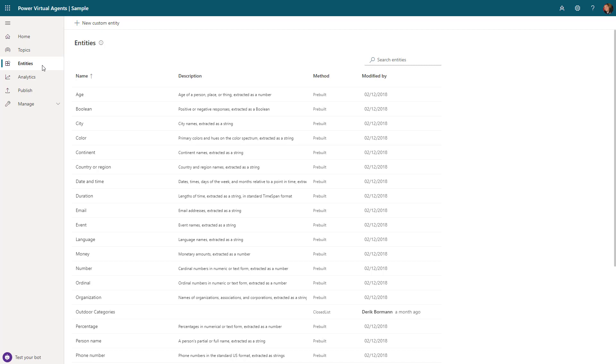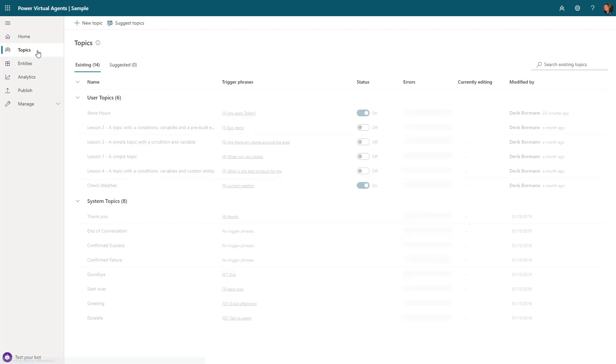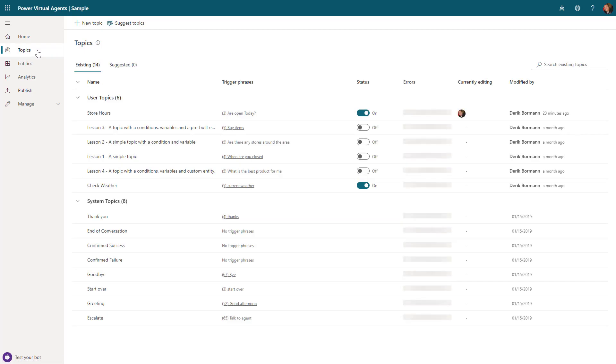We're not going to spend a ton of time on how to create these entities, but keep in mind there are several entities created out of the box, but you can create entities as needed. One of the key areas when you start working with bots is what are called topics. If you think about how you would engage with a bot, you're going to ask it a question or make a statement, and it's going to give you information back. That is done through a topic.